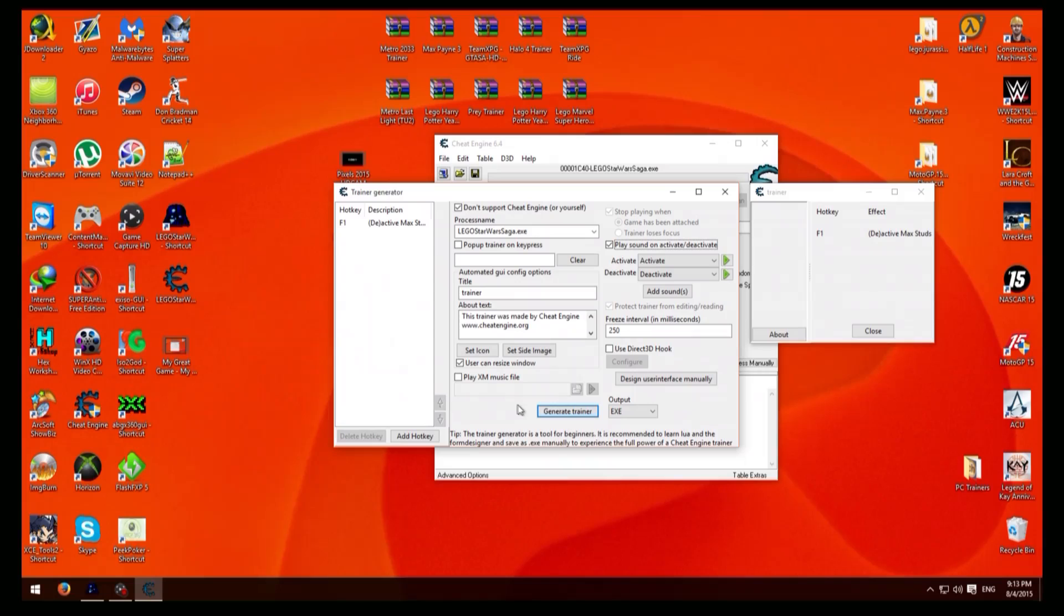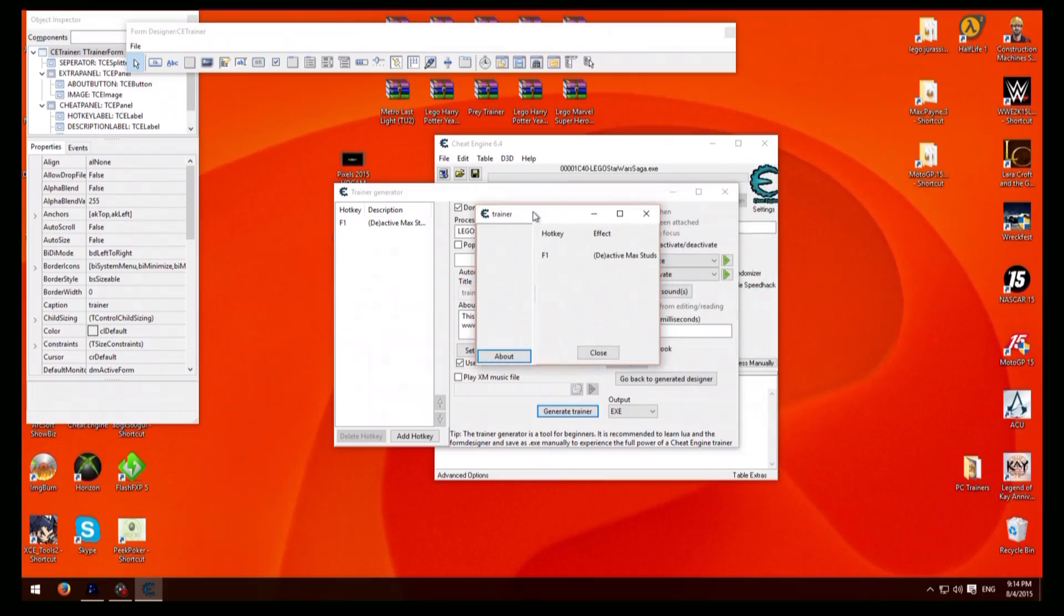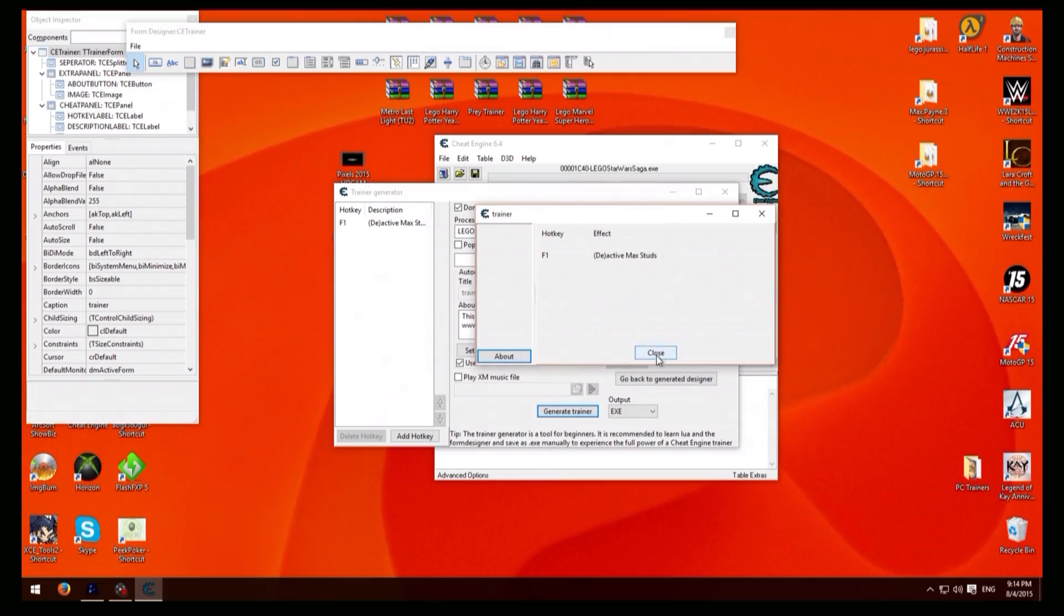Okay once you've done that you just press design user interface manually and all this stuff will come up and you just put this here and now you can just make it how big you want it.